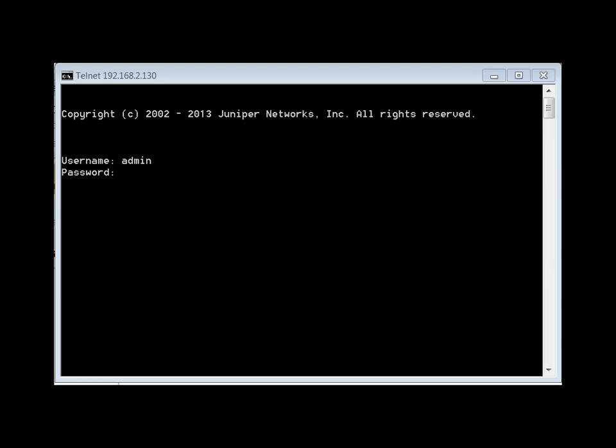To change back to a previous version of software, we're going to go into the CLI and set the boot partition back to the previous partition in order to return to an older version of the operating system. You may have to do this in cases where you hit a bug in the new version or you're running into instability problems.